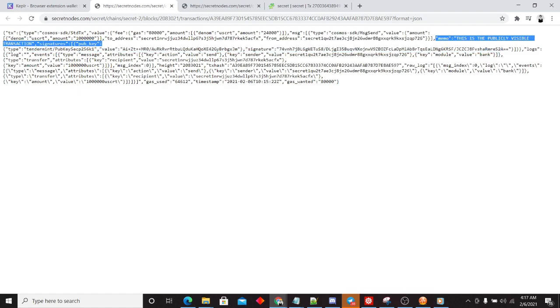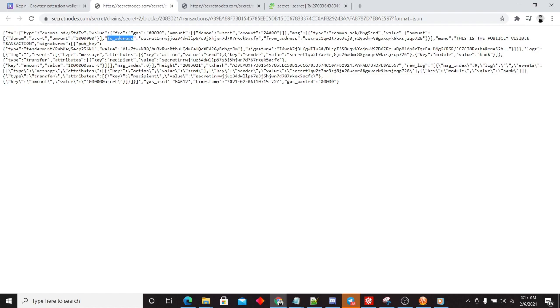And we also have the memo. Now memos are publicly visible in either scenario. But the big things we're taking note of is that with the publicly visible transaction, we have the to address, the from address, and the amount.